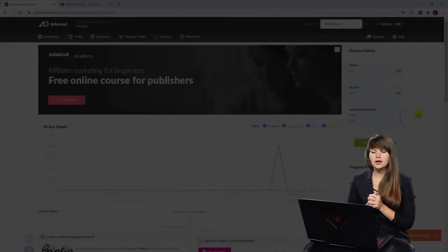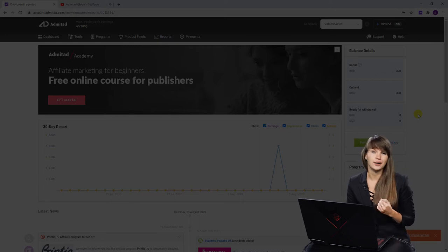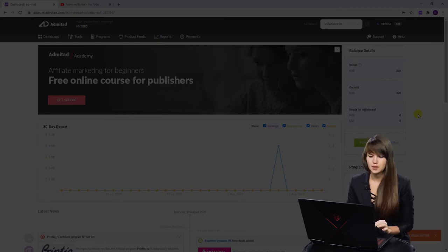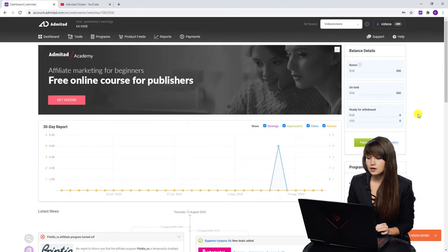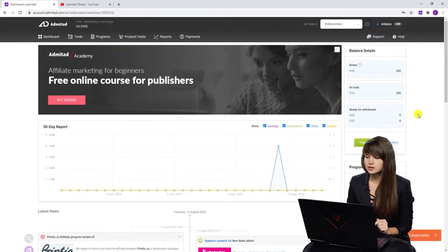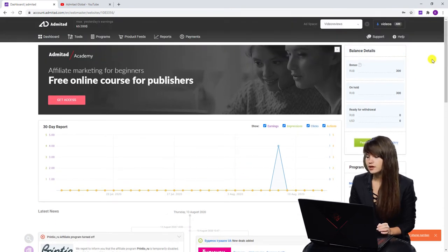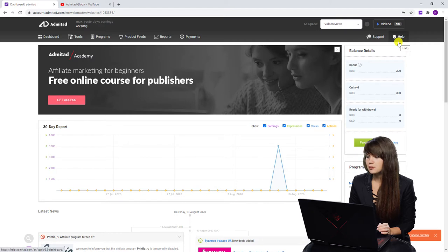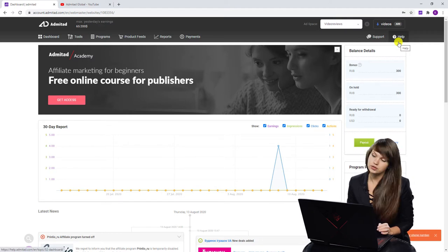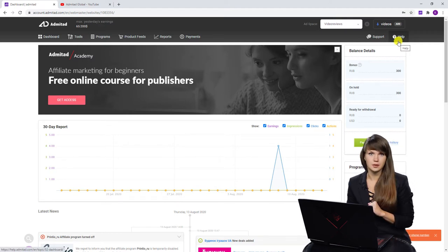But let's start from the first one. If you have a question regarding your personal account, your dashboard, or for example the tab reports, you should know that there's a special help center for publishers created by Admitad. Now you can see my screen and I'm going to show you where to find this help center. I am now on my dashboard, it's my personal account, and here in the top right corner you can see the button help and you need to click on it in order to get to the help center.